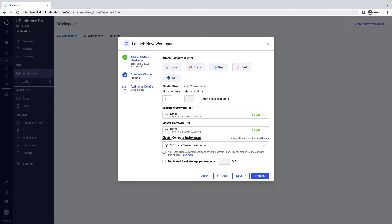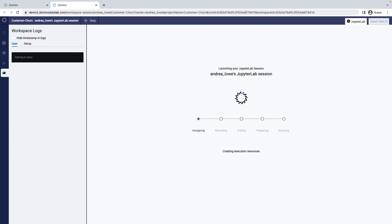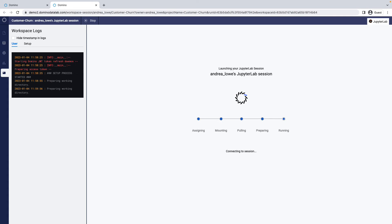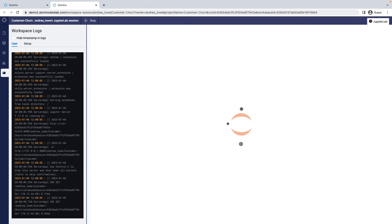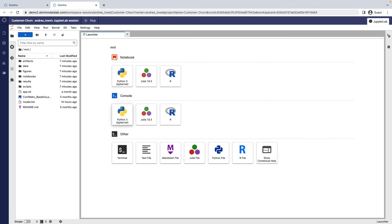Launching a workspace orchestrates all your infrastructure and software, so you don't need to be an expert in cloud, Kubernetes, or compute frameworks. You get to use your preferred development tool, Jupyter Lab in this example.